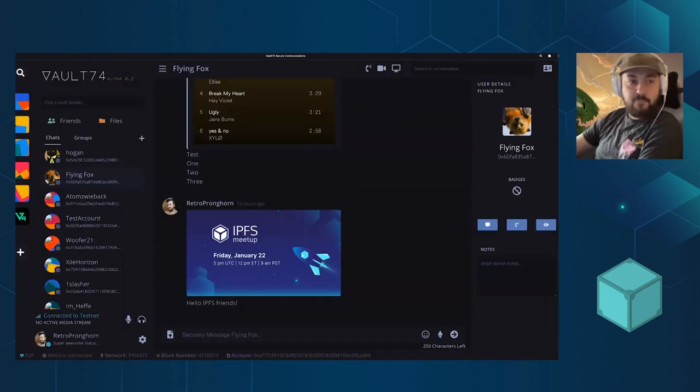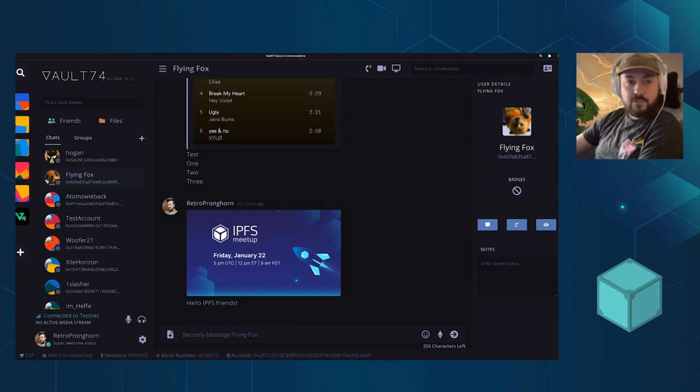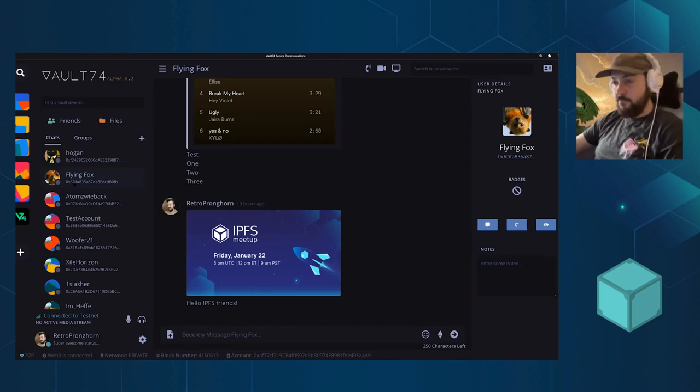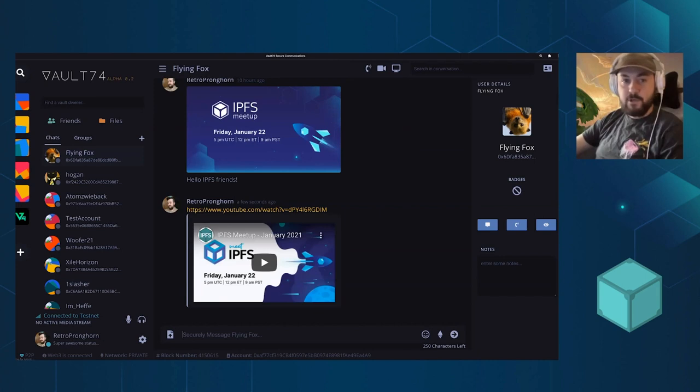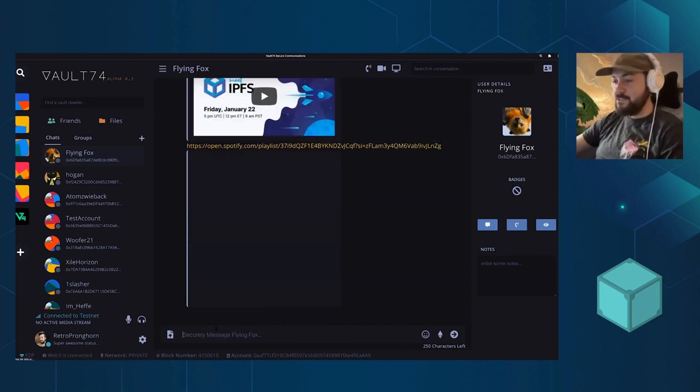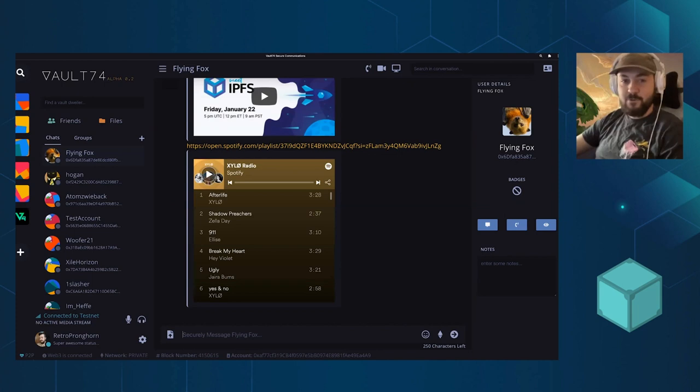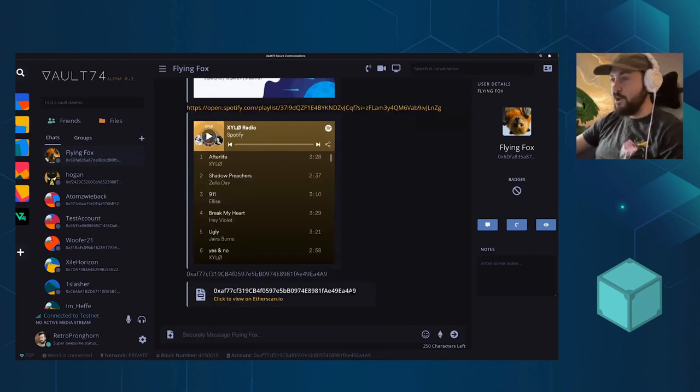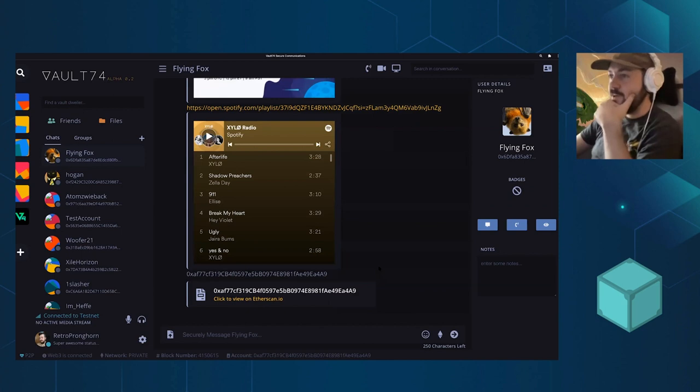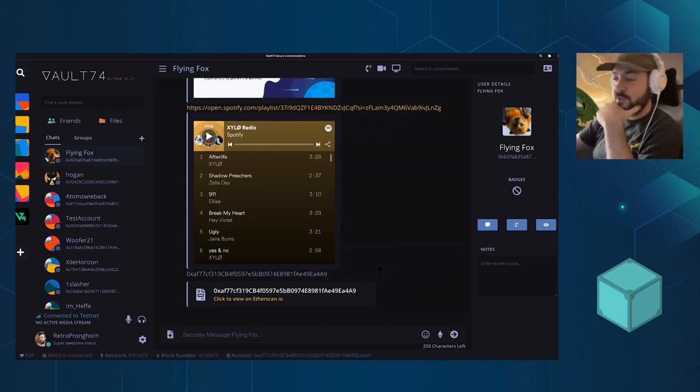We have built in embeds. You can send links, your favorite music playlists or your addresses to get paid, whatever you want to do. It supports all the stuff you'd expect in the application.